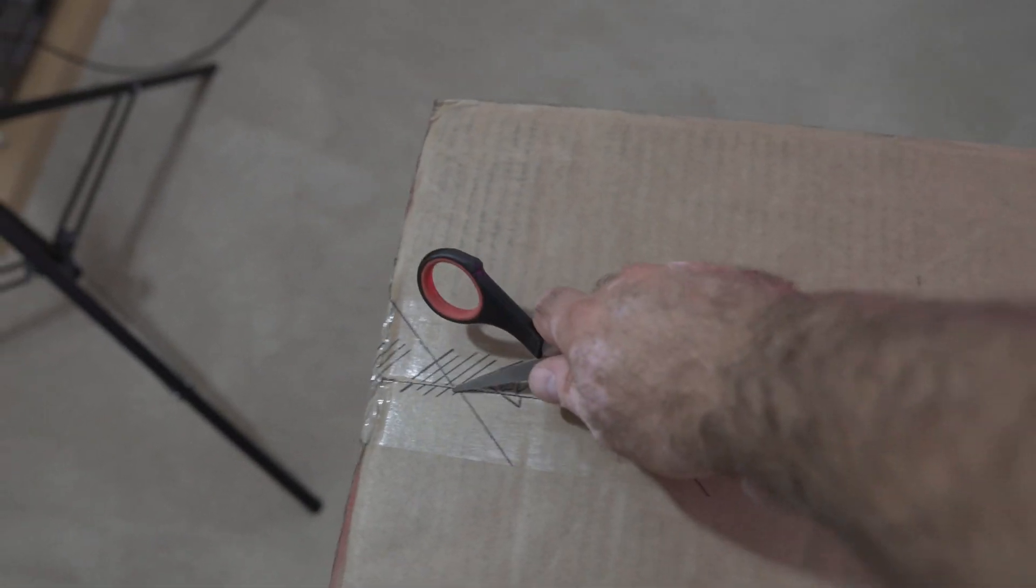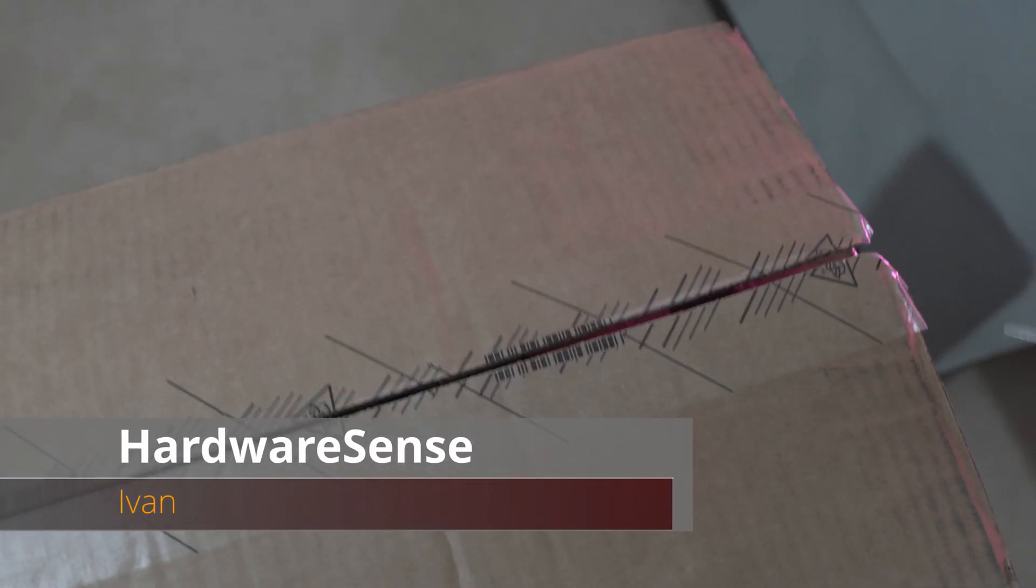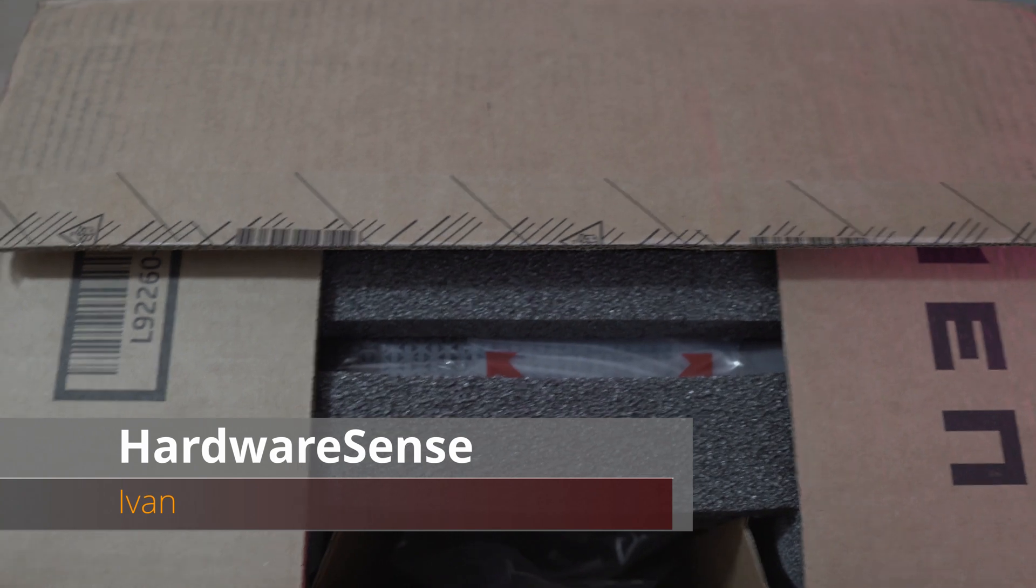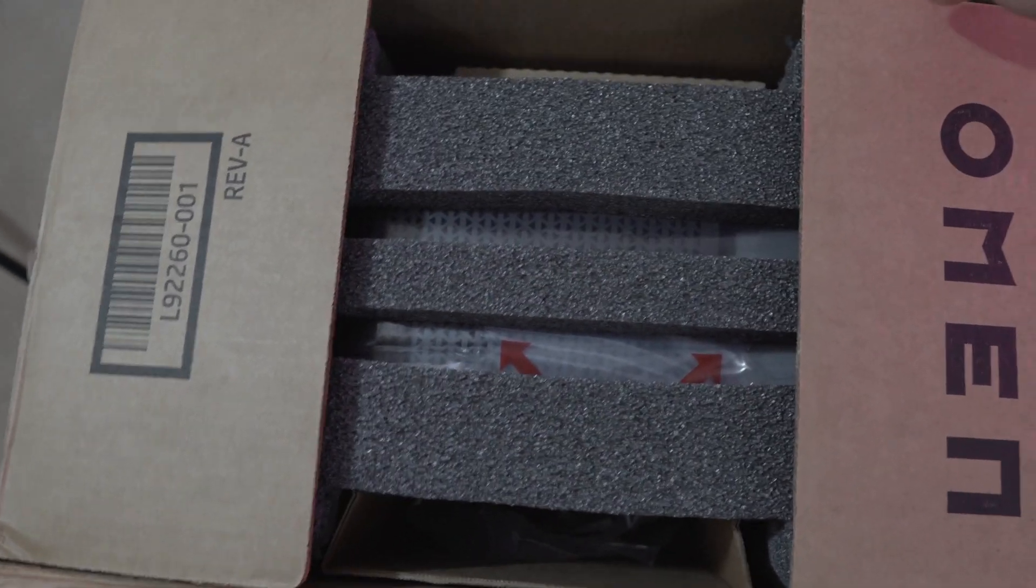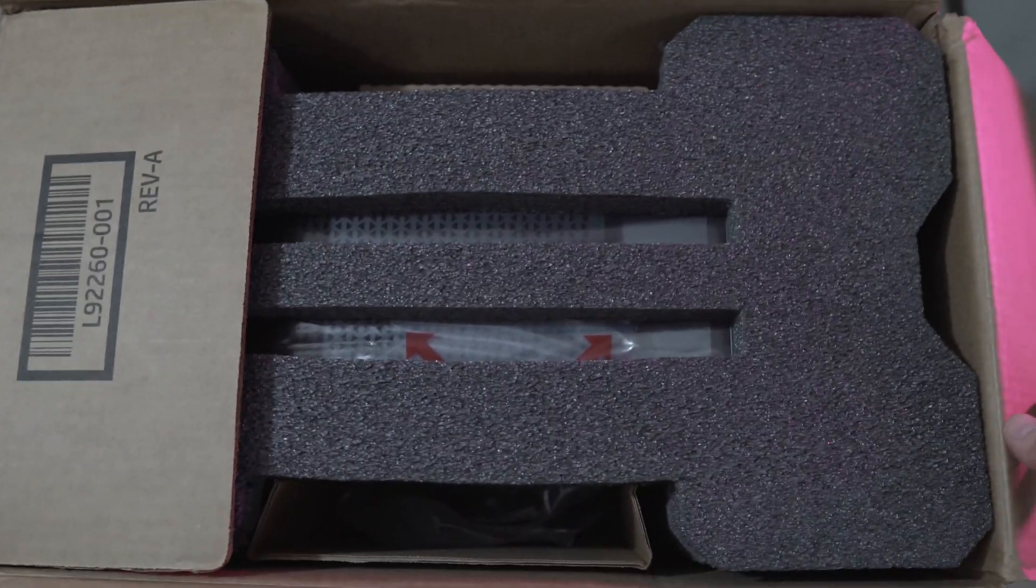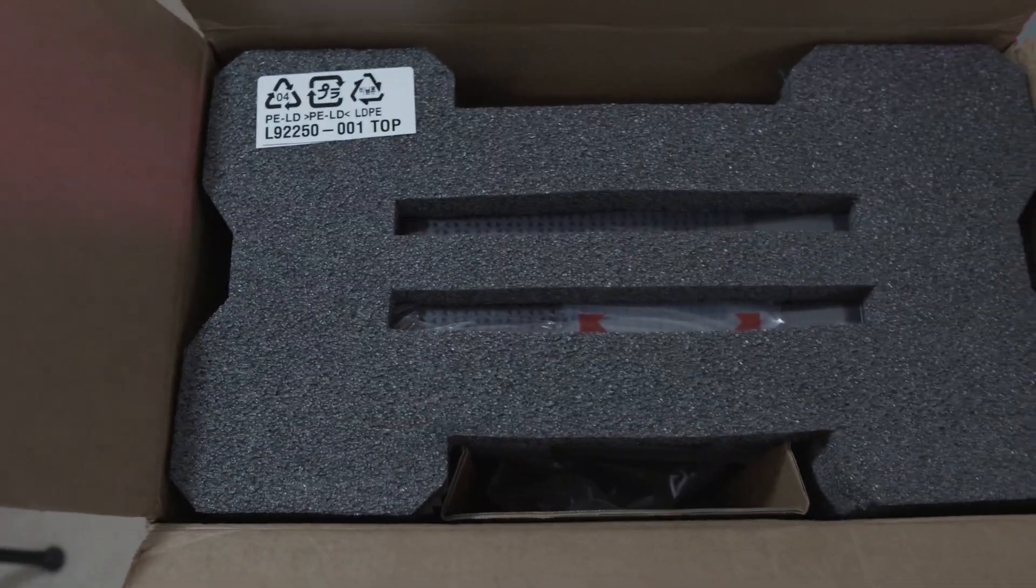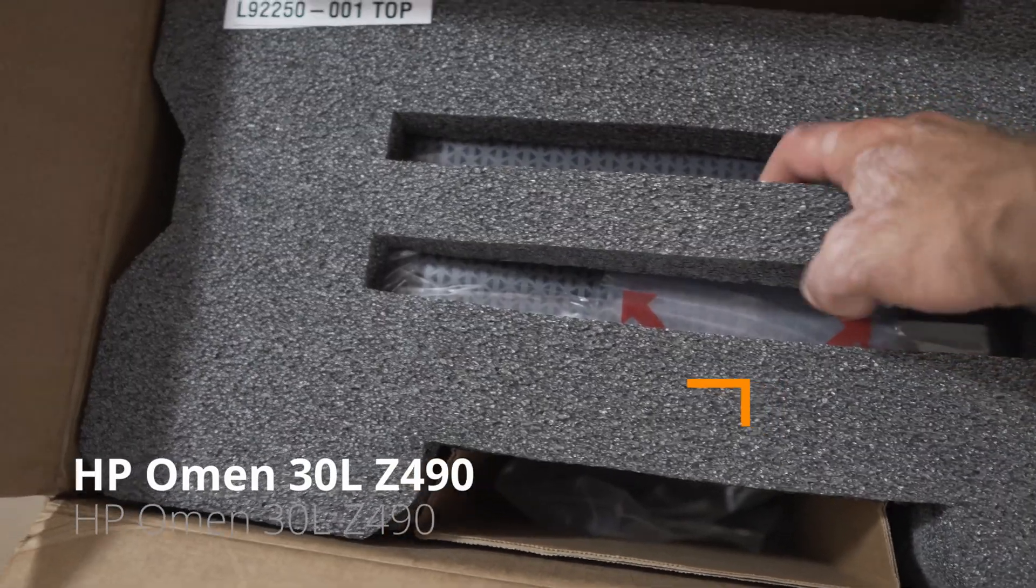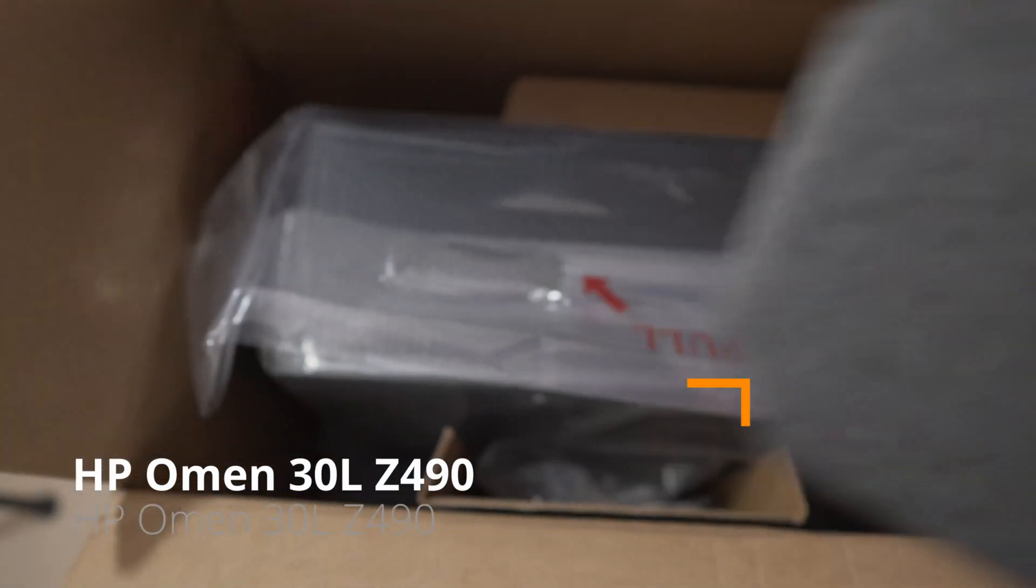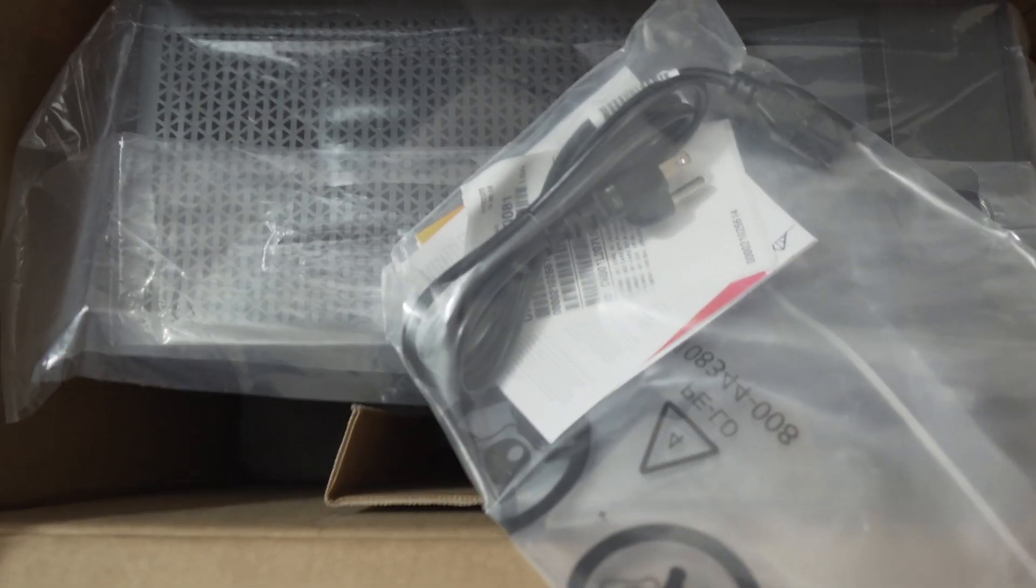Hey guys, welcome back to the Hardware Sense channel. My name is Ivan and today we're going to have a quick unboxing and internals overview for the HP Omen 30L, the brand new one that just came out.